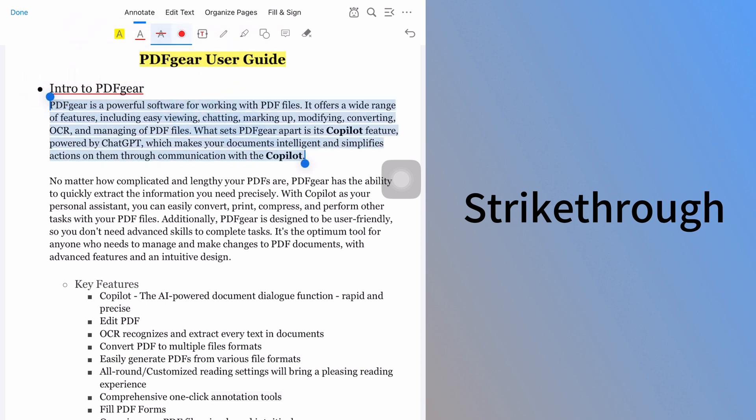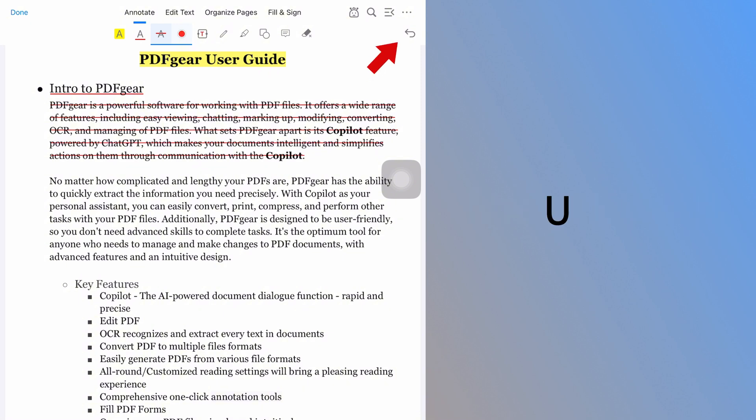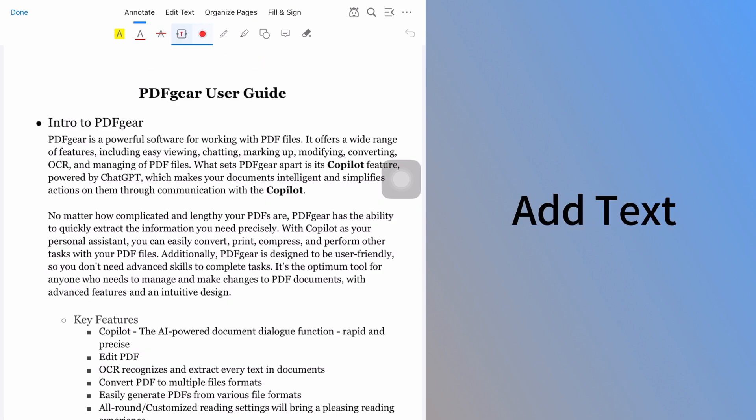The undo button lets you reverse any changes. You can undo your previous actions. Besides these annotations, PDF Gear also allows you to add text to PDF files. Use the Add Text feature to type directly onto the PDF. Select where you want to add text and start typing. The text will appear on your PDF.